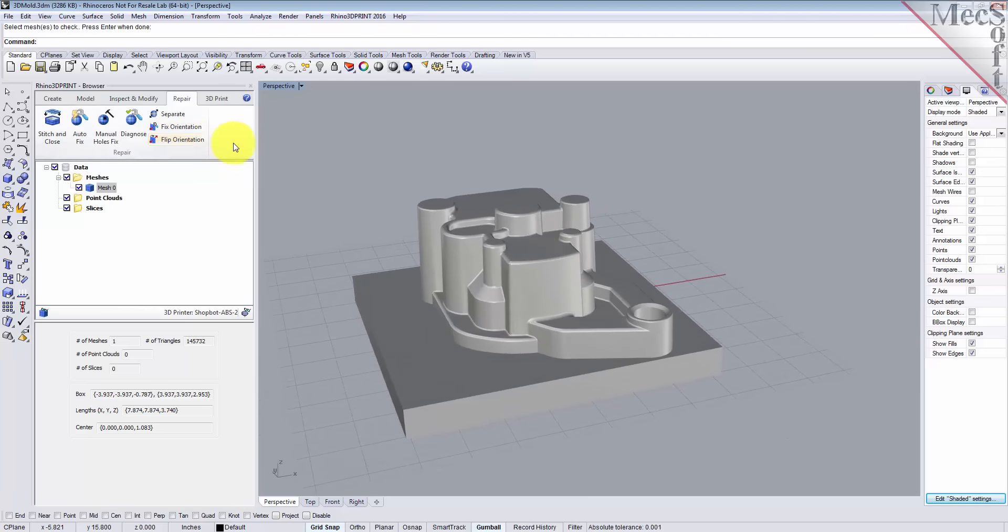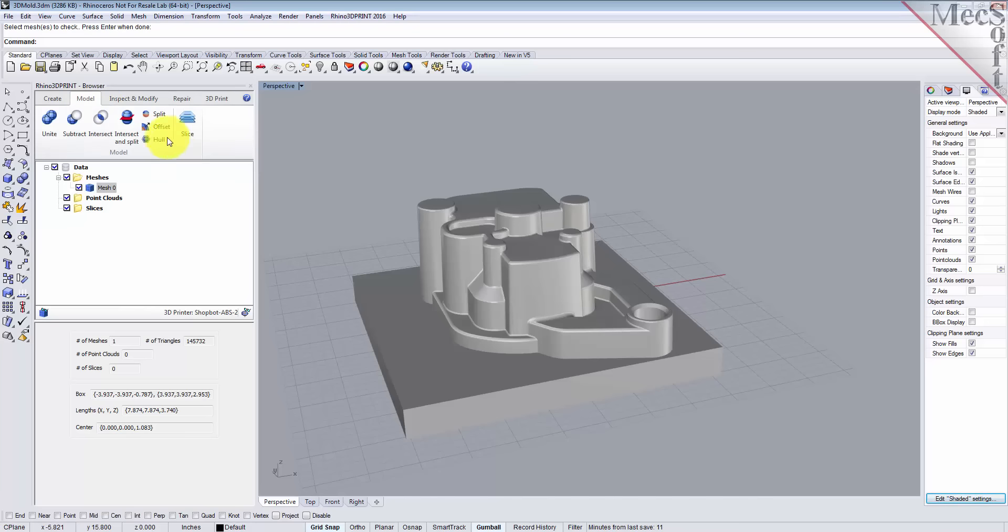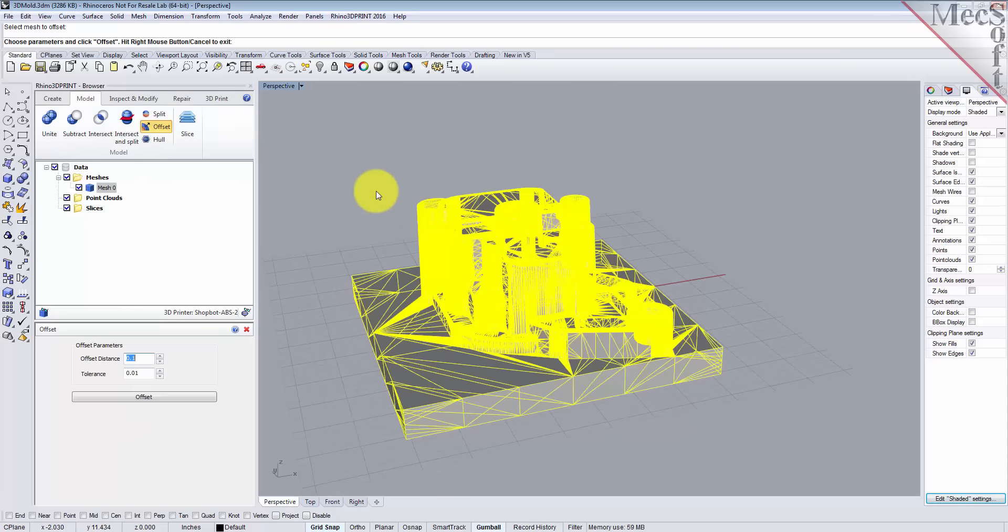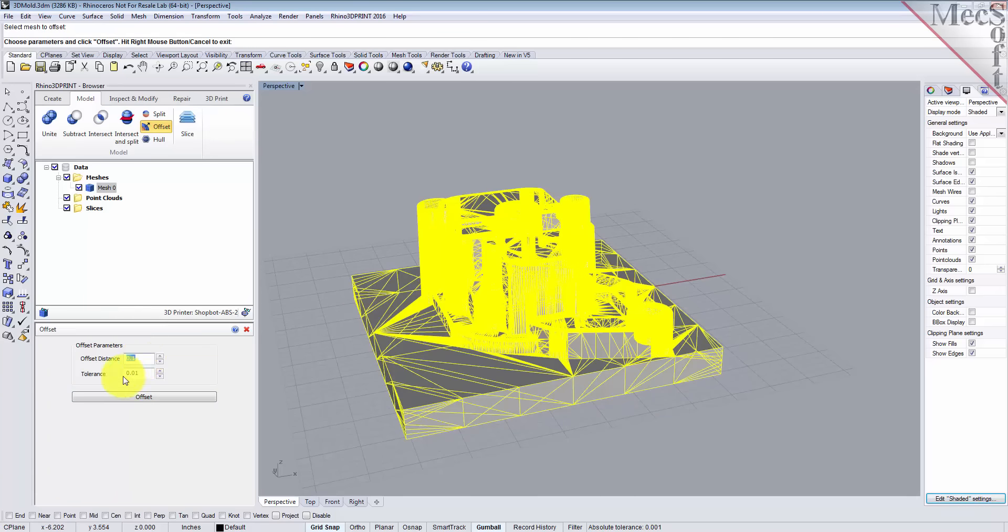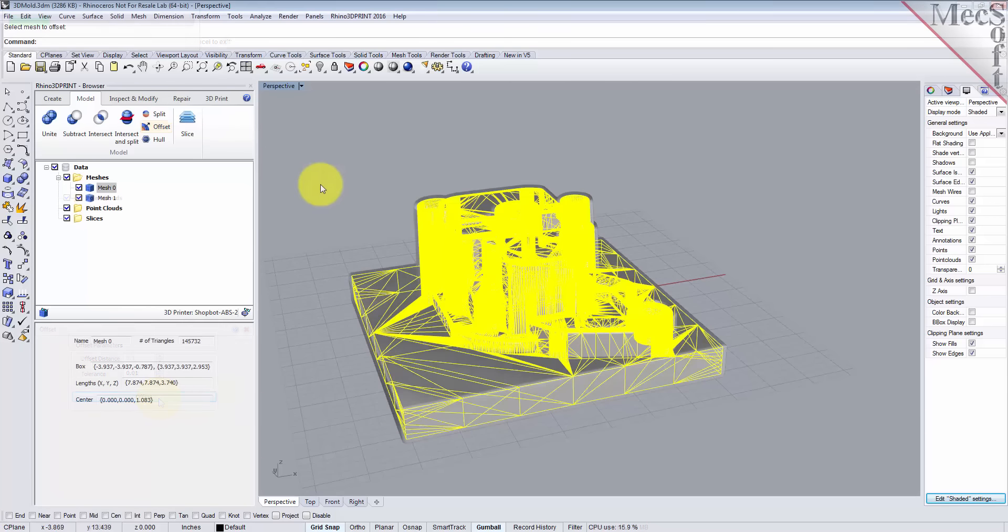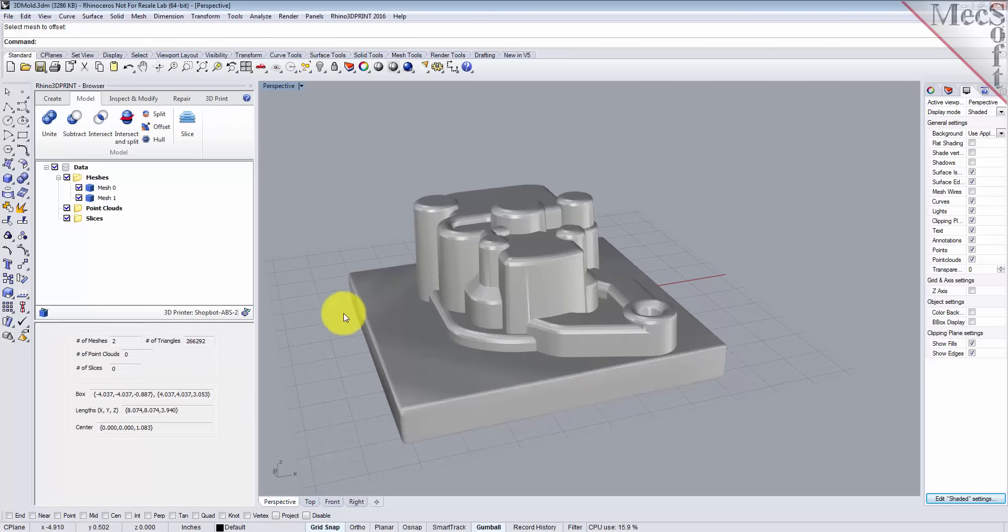We'll go over into the model tab and we'll select the offset command. We'll select our mesh. In the offset dialog, we're going to set the offset distance to 0.1 and we'll set the tolerance to 0.01, and we'll pick offset. Now the offset's done and what you see up here in the data tree, another mesh was added.